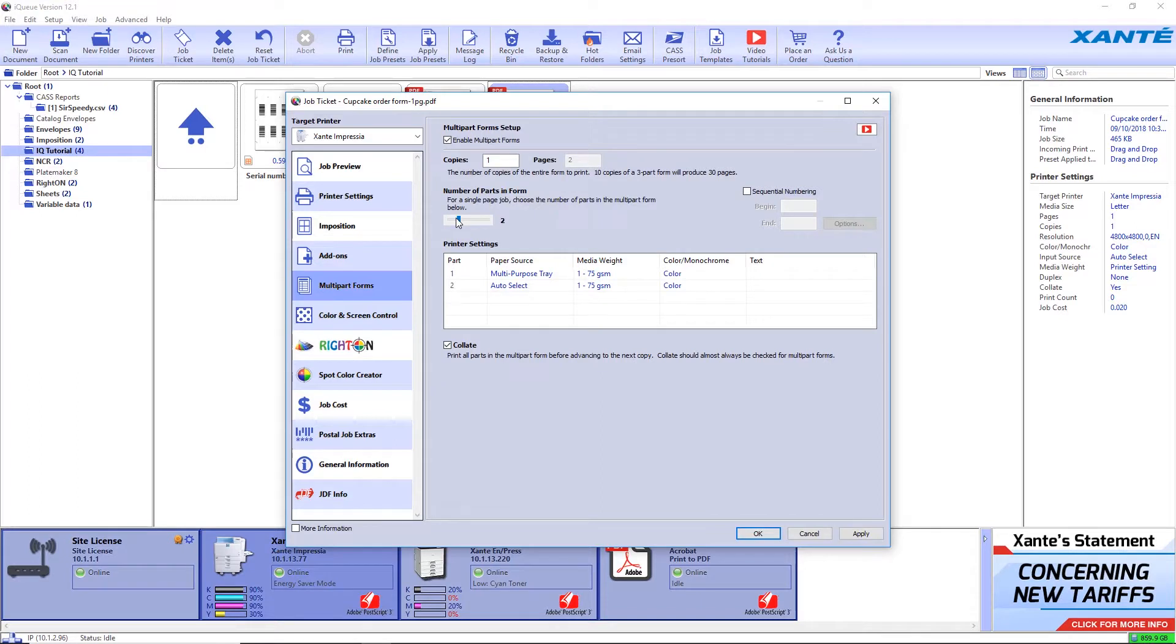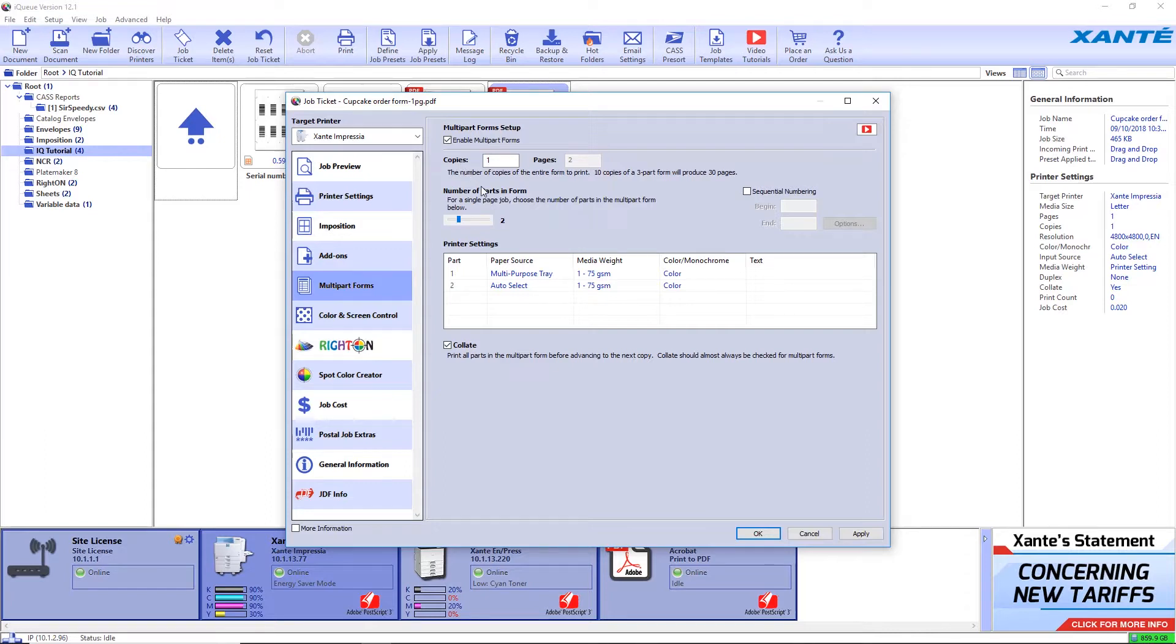Since this job calls for sequential numbering, leave the copy count at 1. If no sequential numbers were being used, you would enter a copy count for the number of form sets you wanted to print.